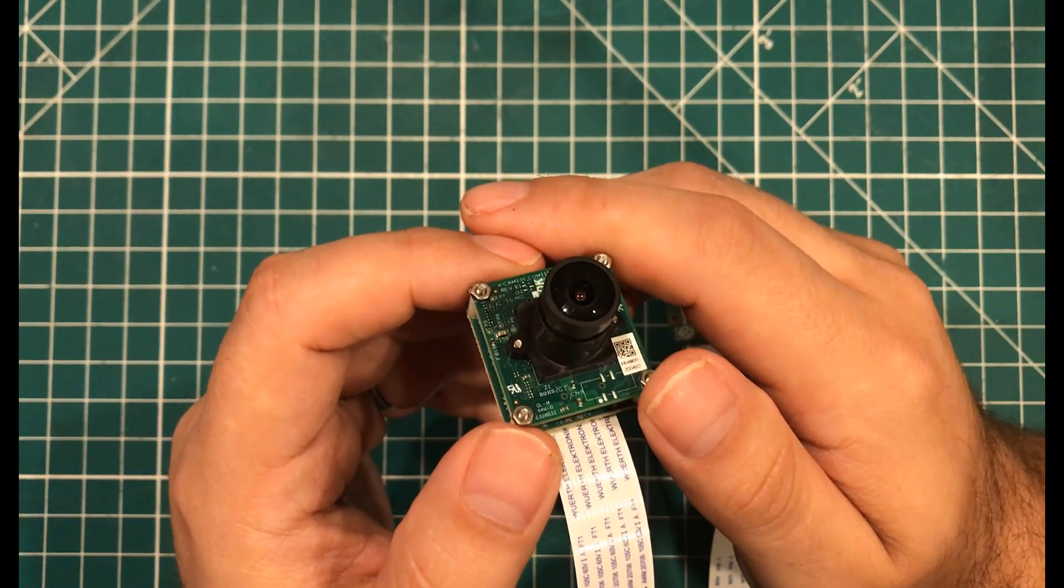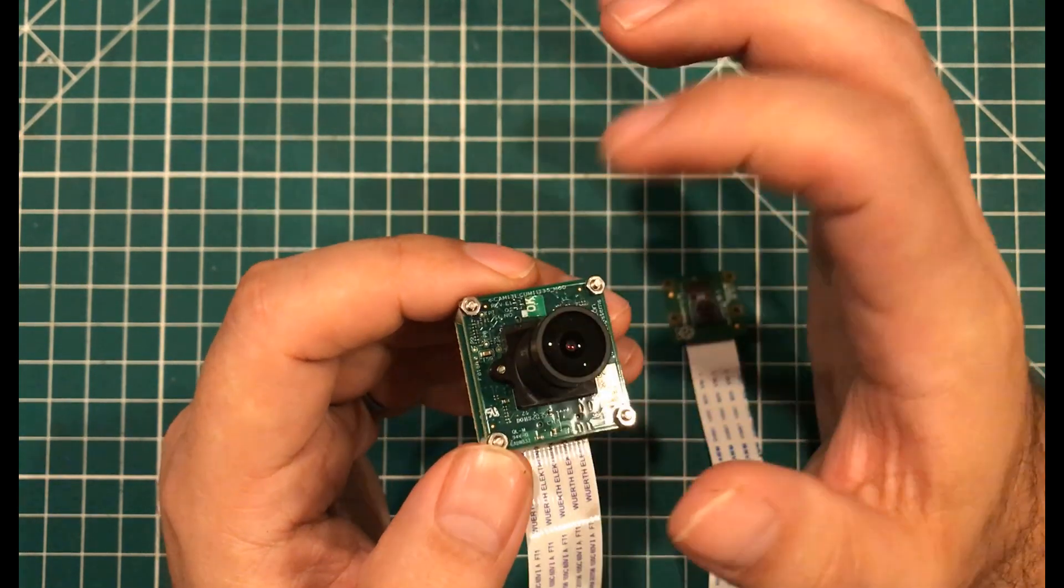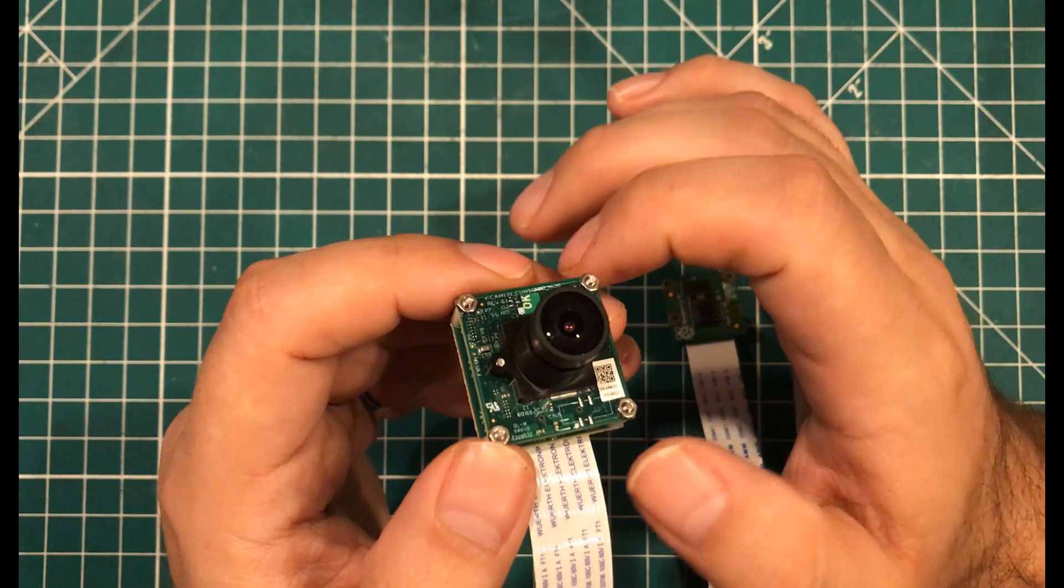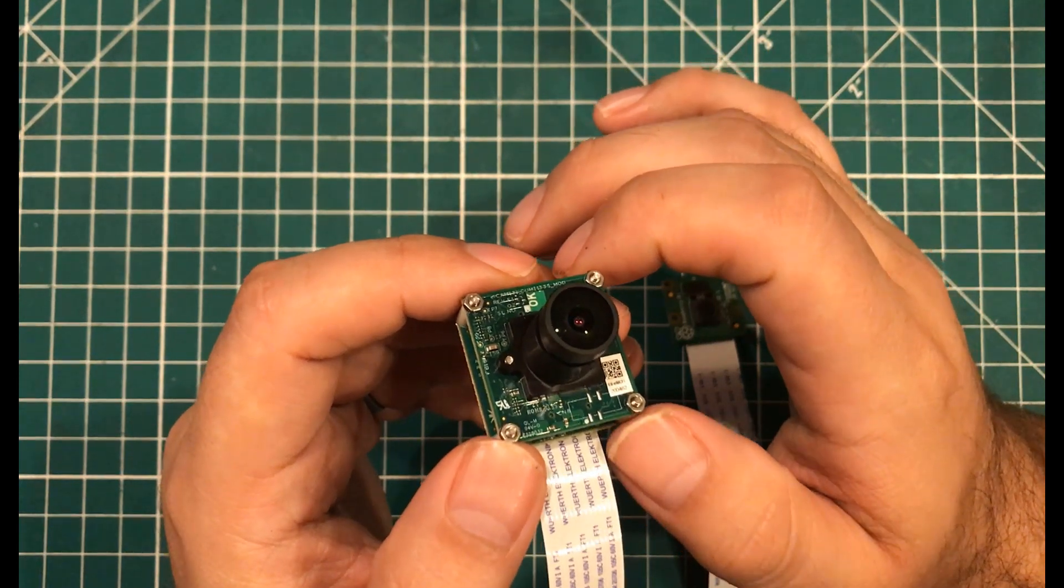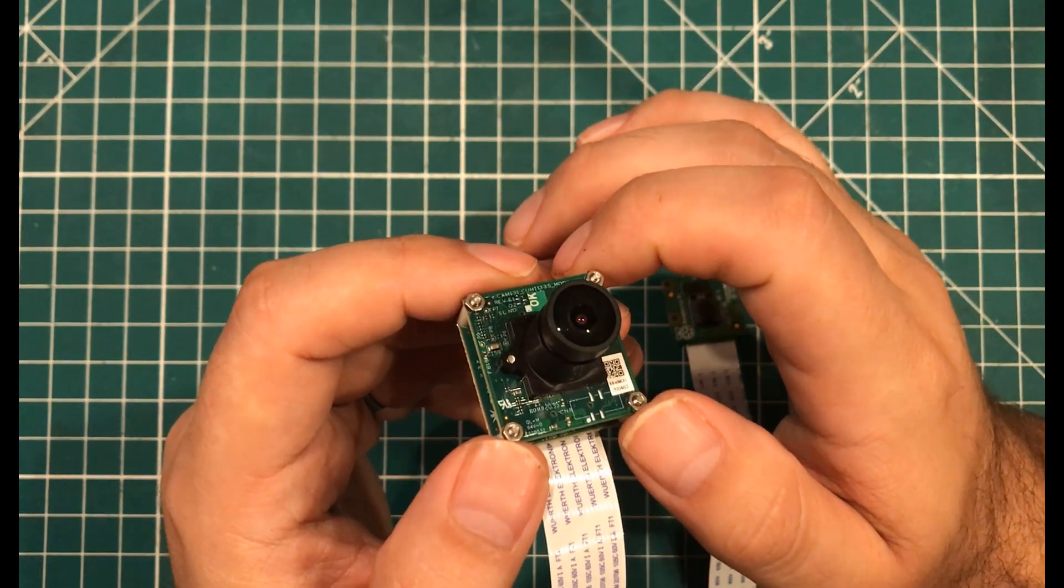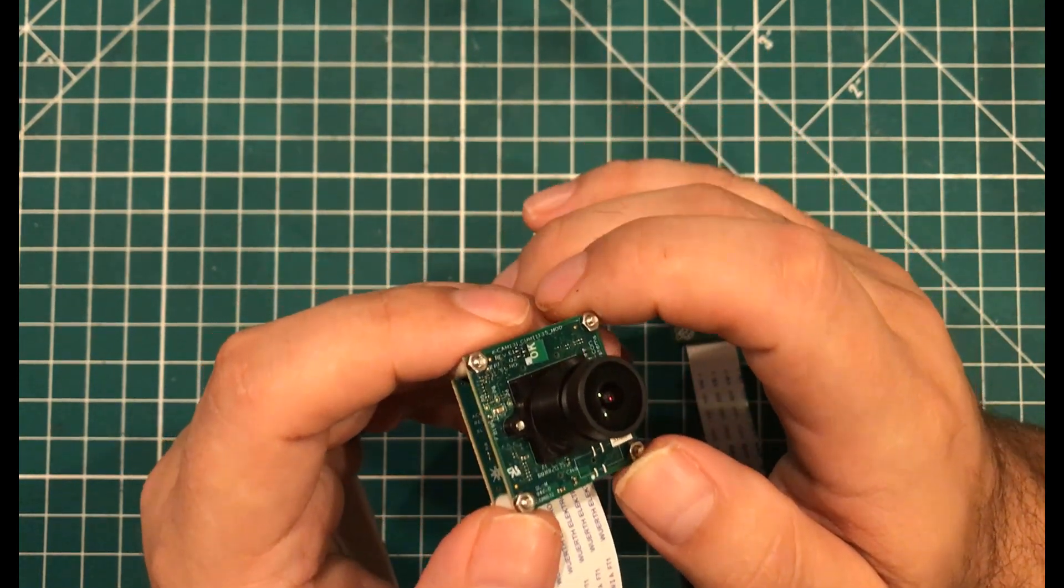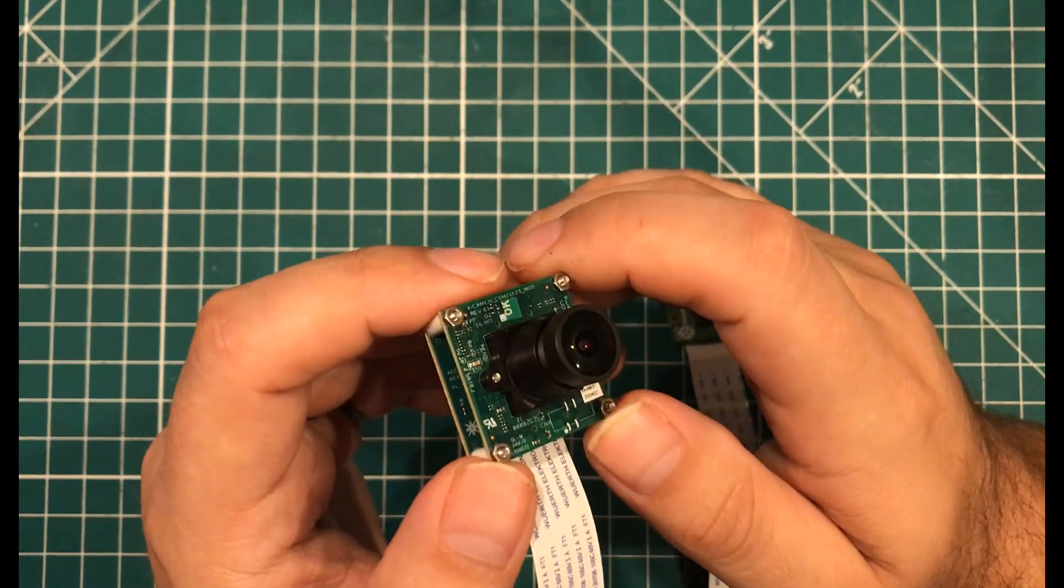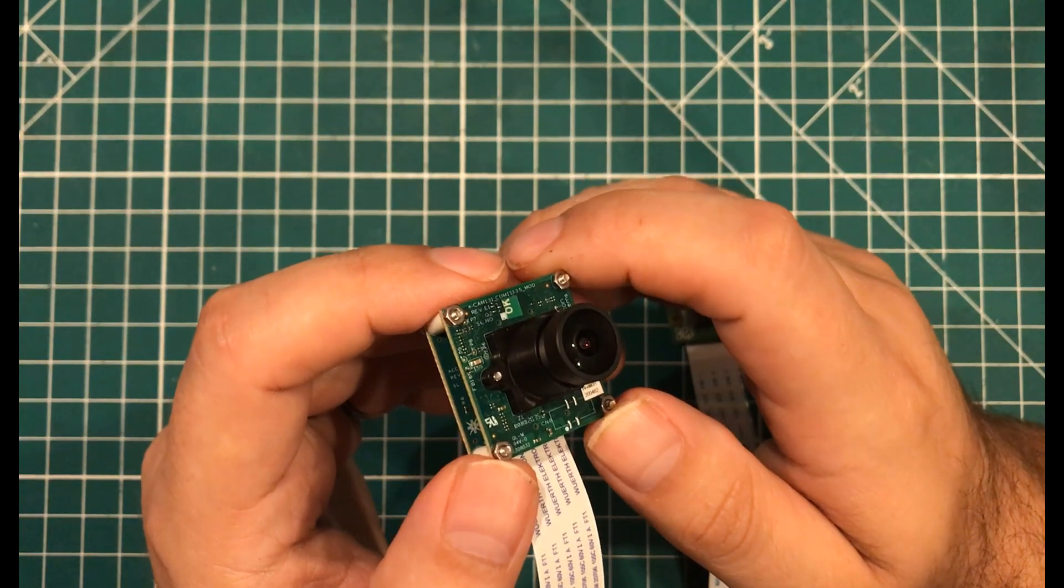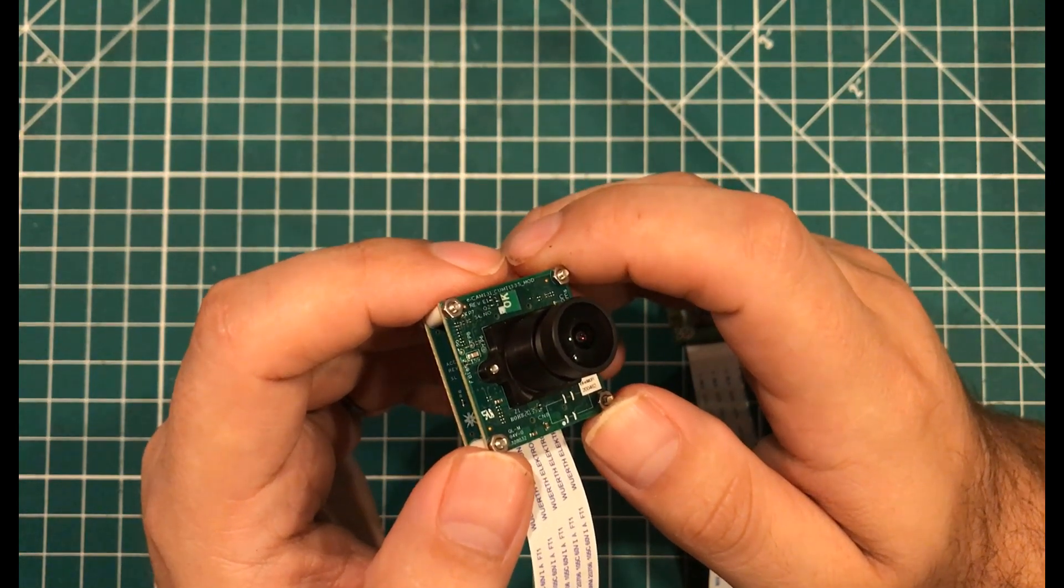And looking at their website, they have a lot of different sort of commercial and industrial type applications. So if you're building something that needs a serious sensor, then this is the way to go.